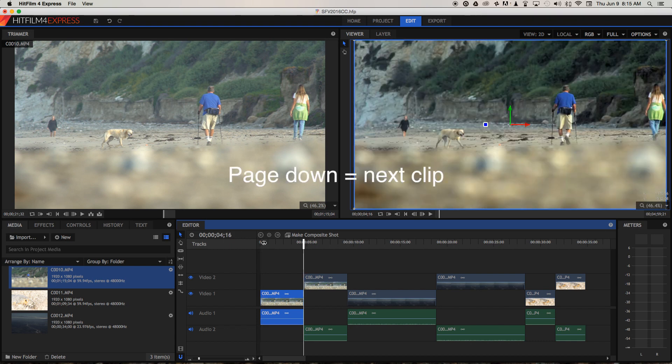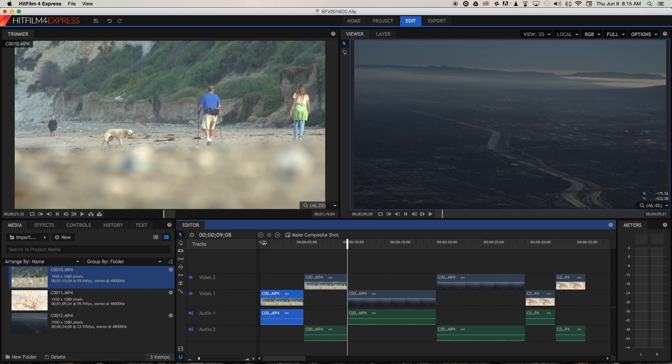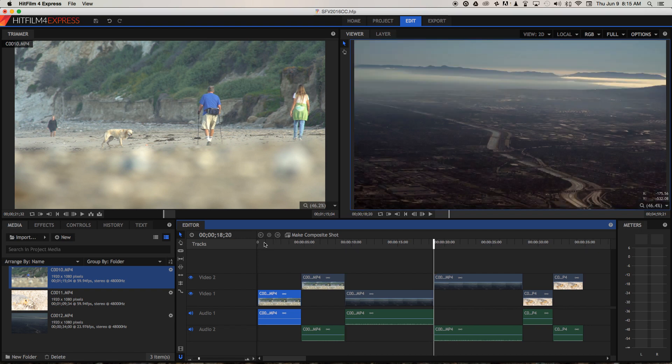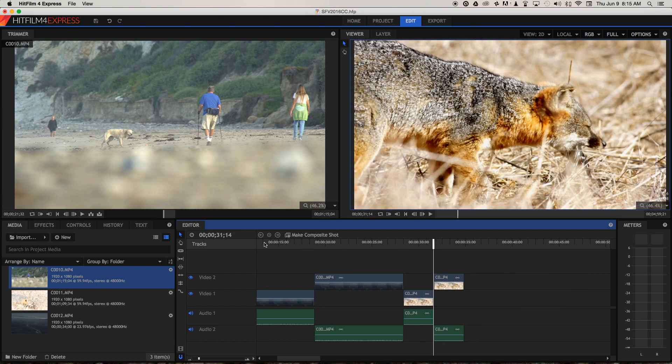I'm just pressing page down here to skip to the next clip on the timeline. Here I've got the view out of an airplane window, that's LA with the Channel Islands in the background before colour correction and after. And here I've got a Channel Islands Fox before colour correction and after.